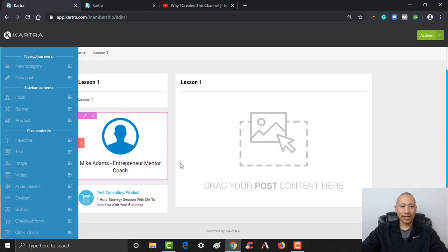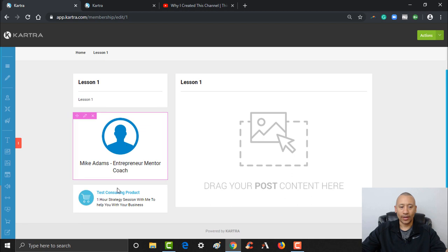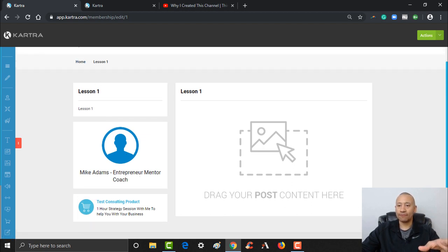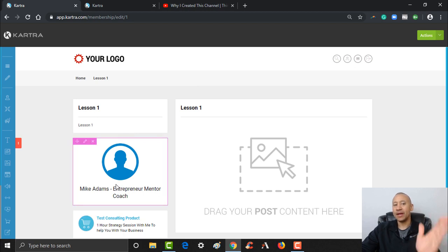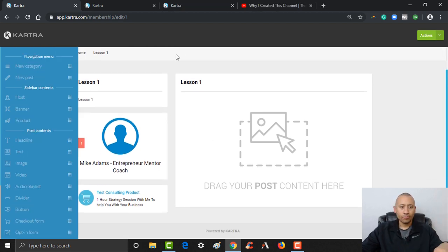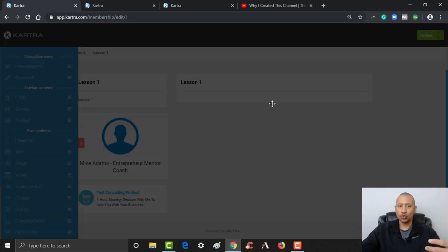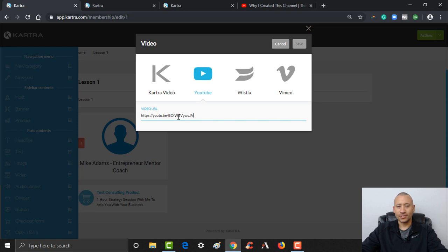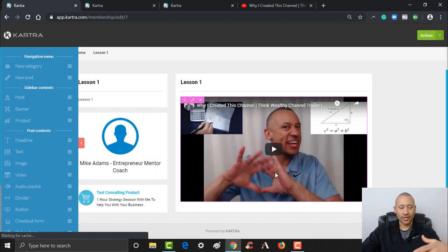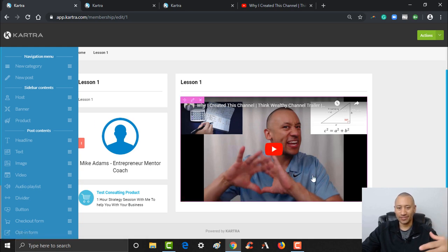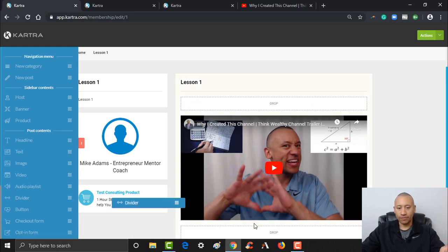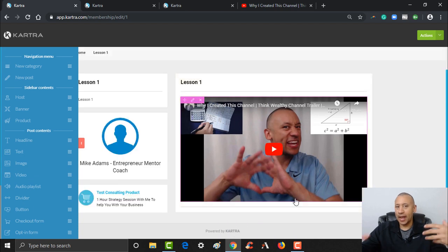Notice that the sidebar we had on the homepage was automatically added here — every step of the way the sidebar will be the same as they go from lesson to lesson. For Lesson One, let's say you've got a video where you're going to provide some training. I'll just use the same YouTube video link. From there, I can put a divider right below it, and let's say I had a download that went along with this.